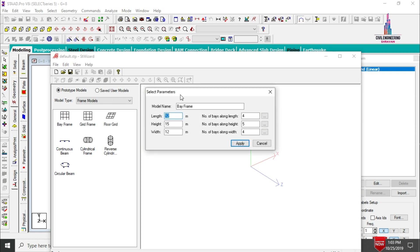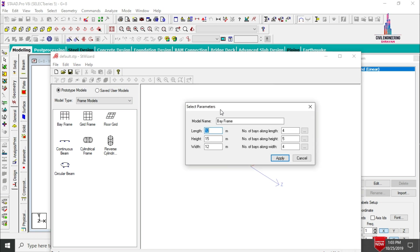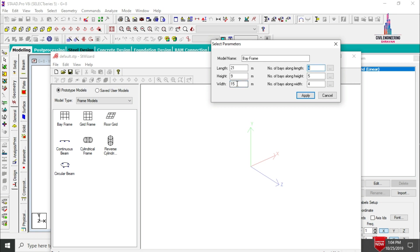We need to set the length, height, and width of the building, and the number of bays in each direction. I am assuming length is 21 meters, height is 3 × 3 = 9 meters, and width is 15 meters. Number of bays along length is 7, along height is 3, and along width is 5. Click Apply.